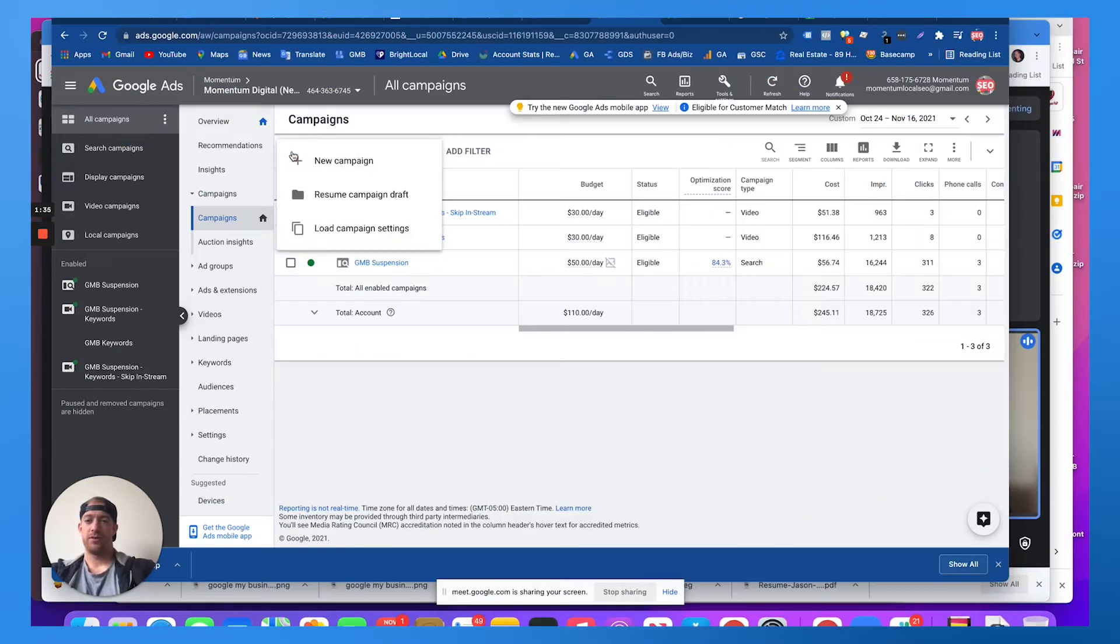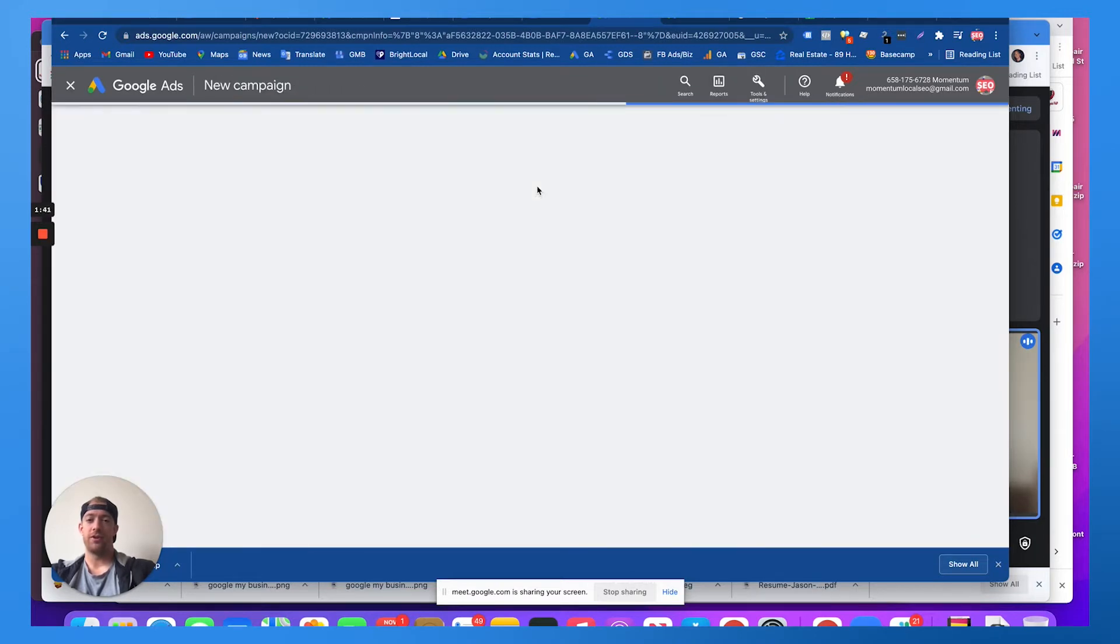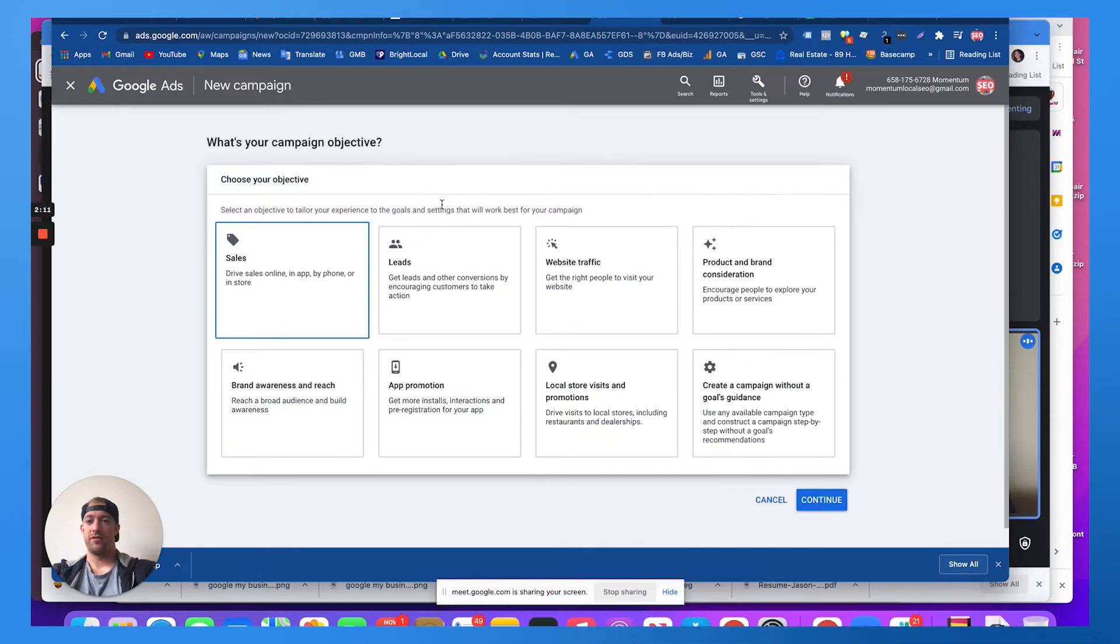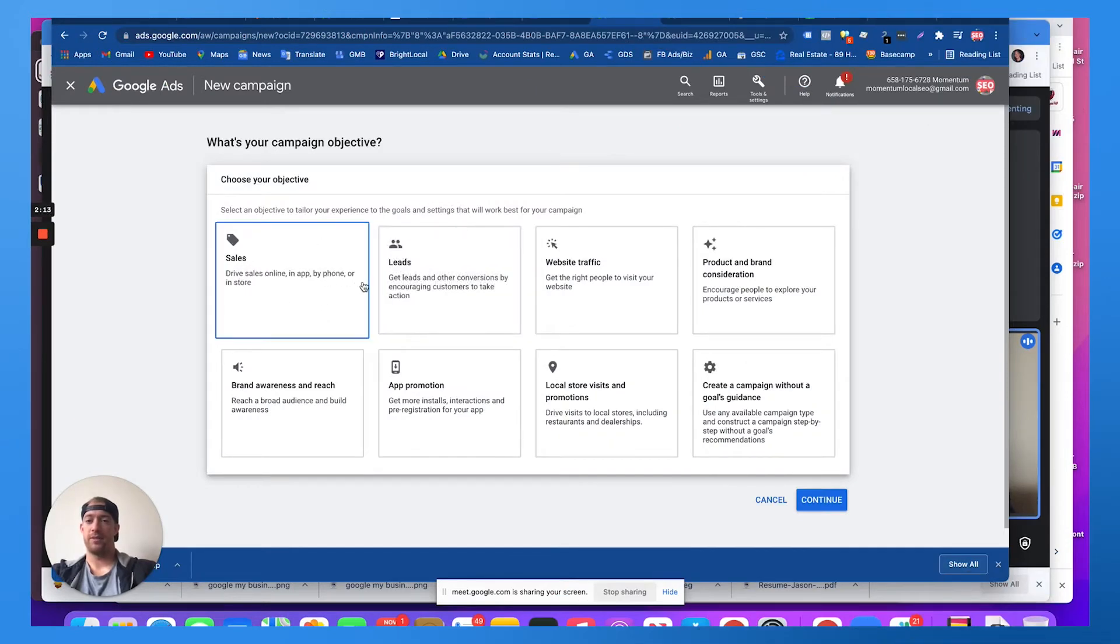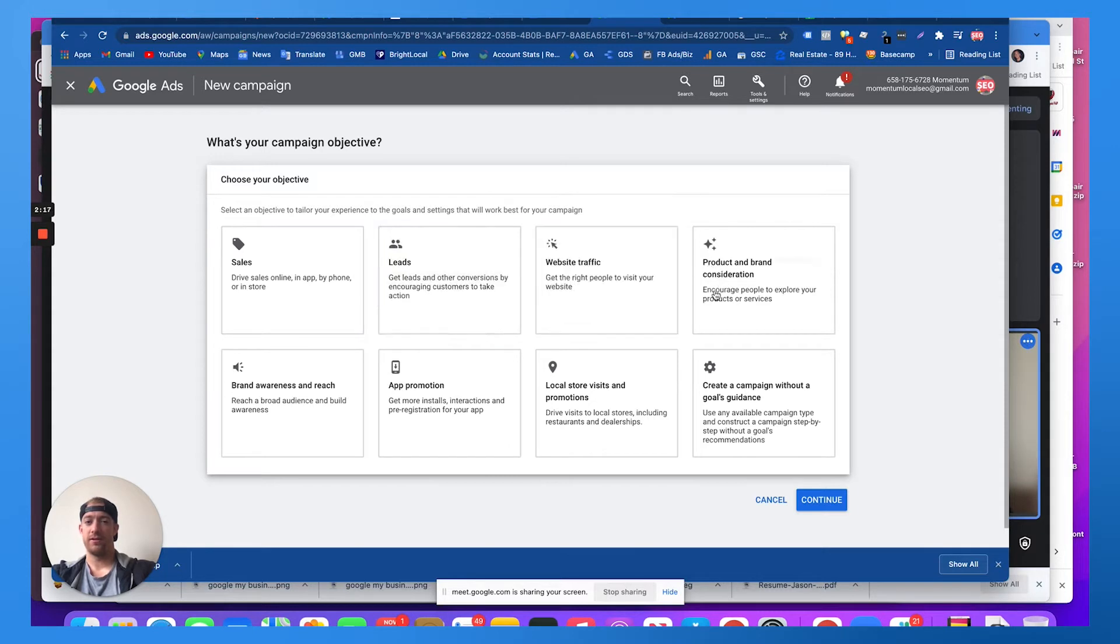So what you do, basically you can create a new campaign here and you can choose different goals, different options. Google gives you a bunch of different options and that's how it determines what type of campaign it thinks you should run.